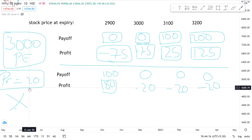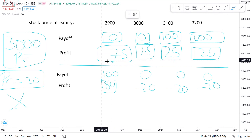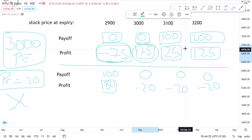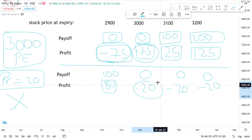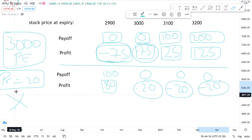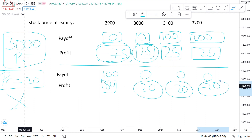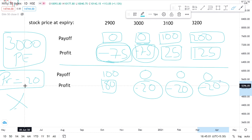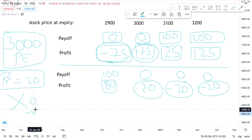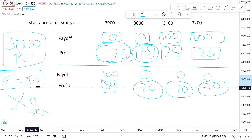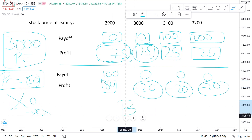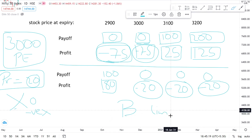If you observe, the maximum loss an option buyer is making is the premium he paid. In the case of the call option, it's 75; in the case of the put option, it's 20. There is no possibility for him to lose more than what he paid as the premium. He pays and buys the option, and the premium can go down to zero on expiry but cannot go negative. So the premium he's paying is his maximum loss — this is why we say an option buyer has limited risk.